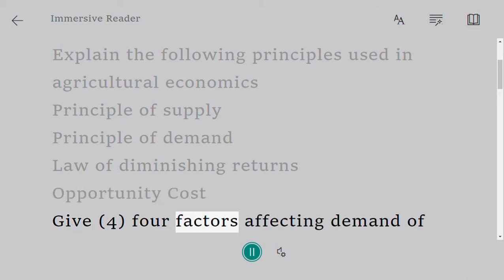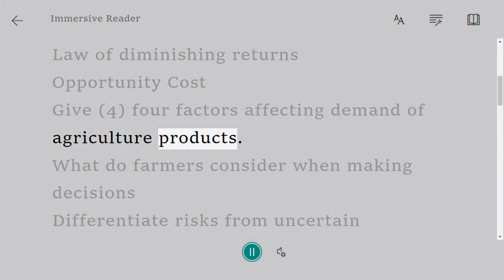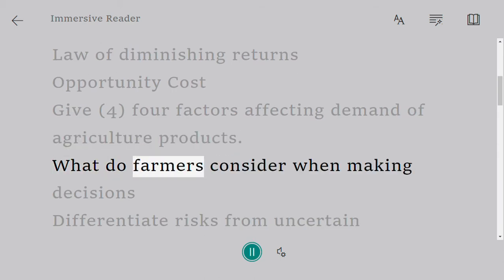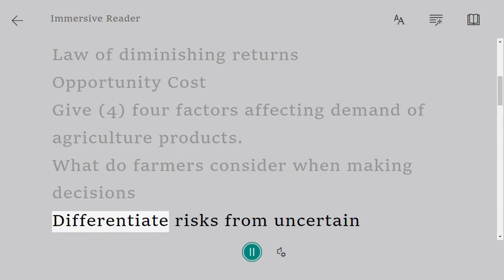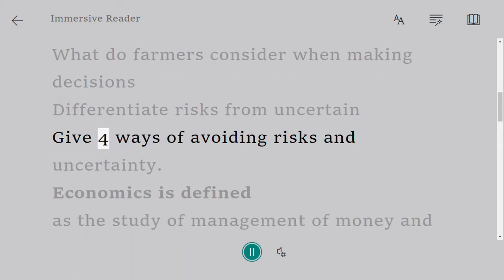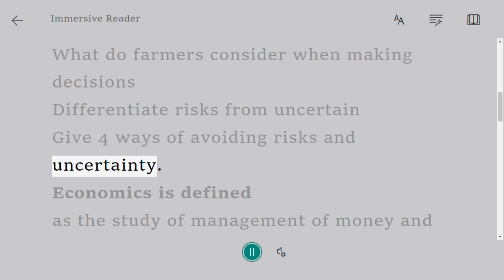Give four factors affecting demand of agricultural products. What do farmers consider when making decisions? Differentiate risks from uncertainty. Give four ways of avoiding risks and uncertainty.